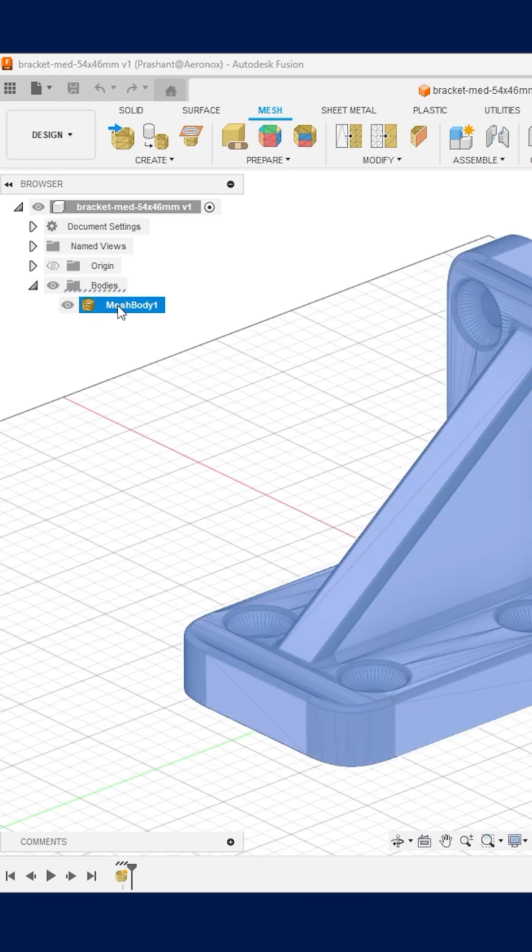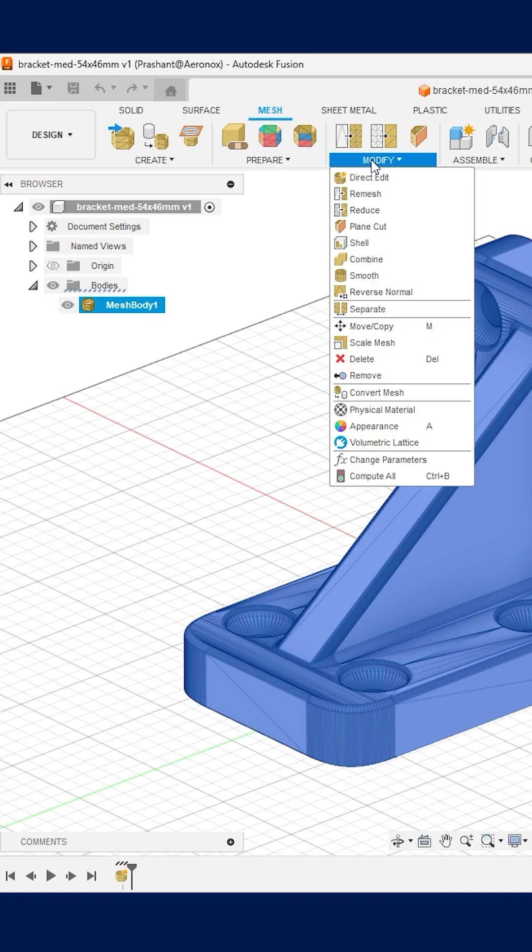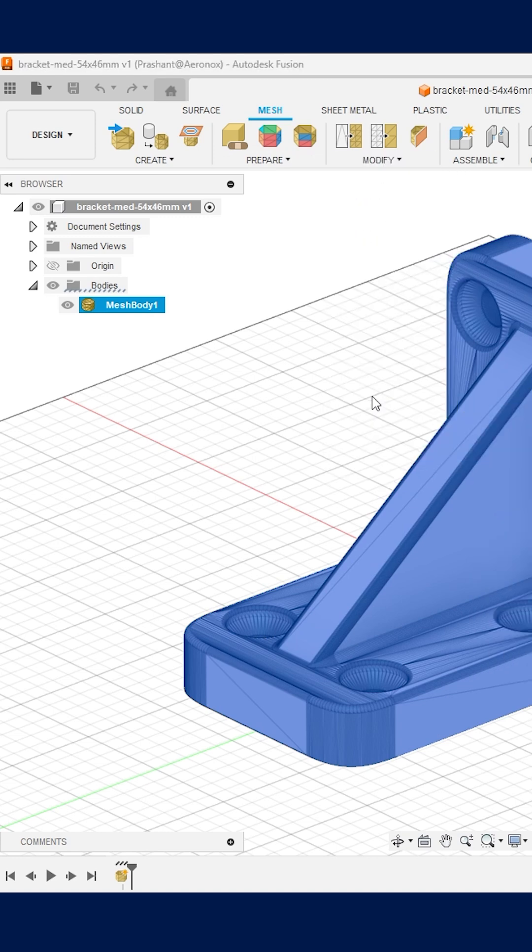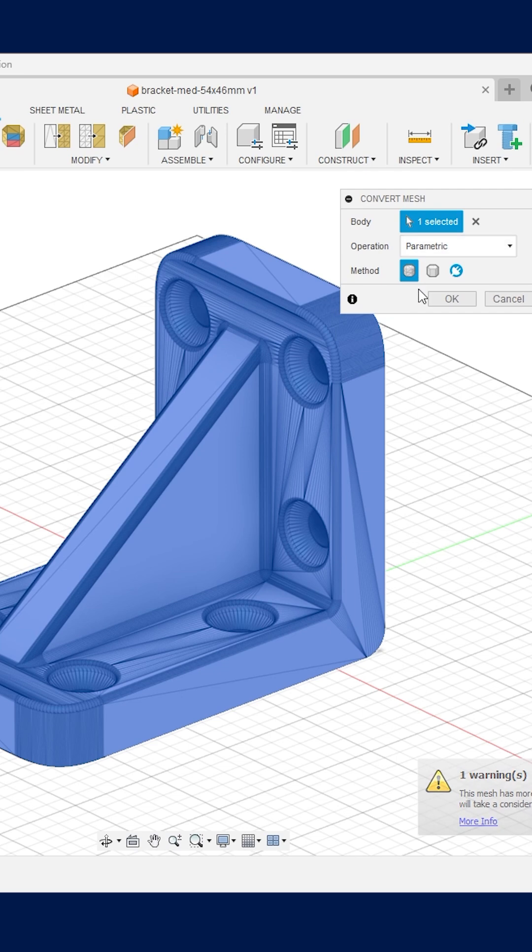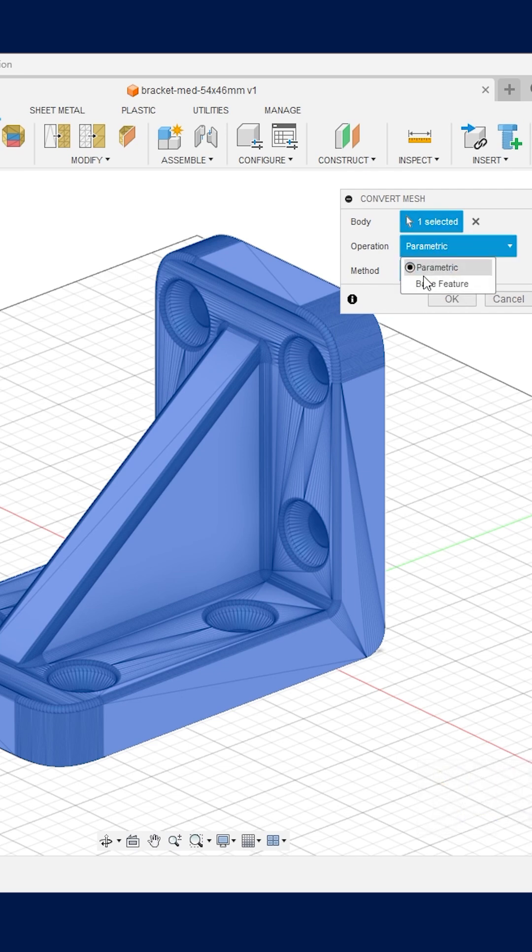Now simply select the mesh file from the design tree and expand the modify tool section. There you will find this magical tool convert mesh. Click on the tool to activate. A tool window will pop up with body already selected and keep the other two options operation and method as default. Now click OK.